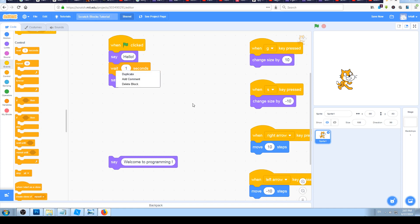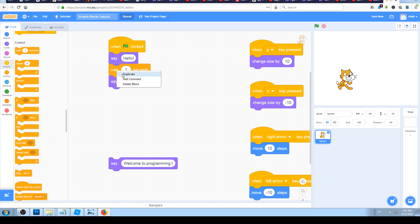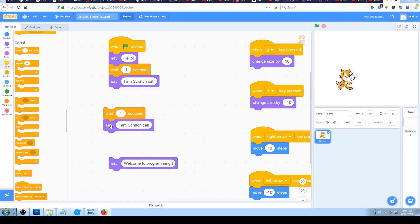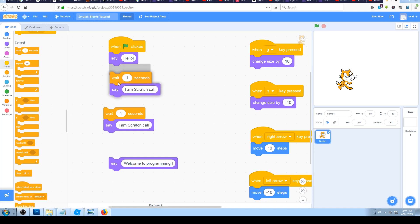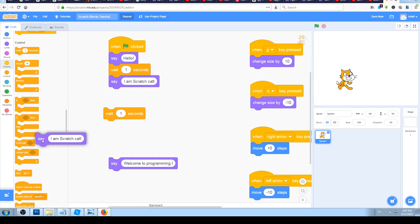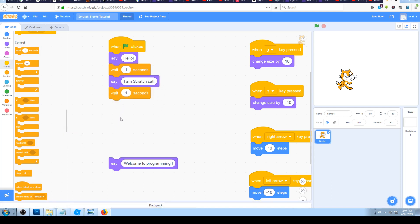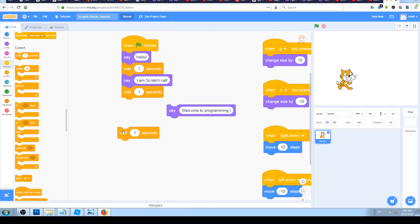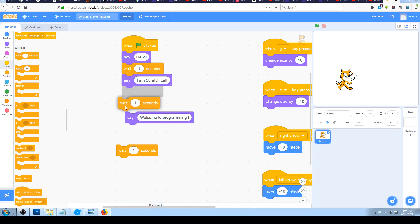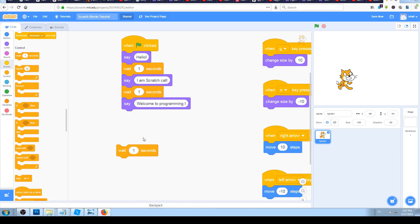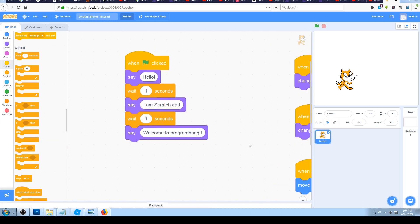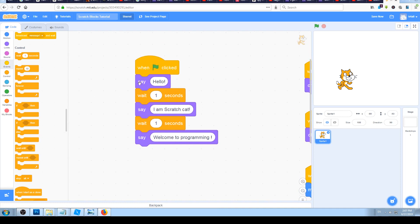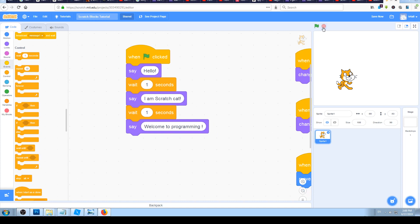If I need more conversation here with more sentences and more pauses, I'll just duplicate this block — right-click and click duplicate. We copied both the wait and say blocks together. I can delete the extra 'say I am Scratch cat' and snap in another wait block. Now from the top we have: when green flag clicked → say hello → wait one second → say I am Scratch cat → wait one second → say welcome to programming.